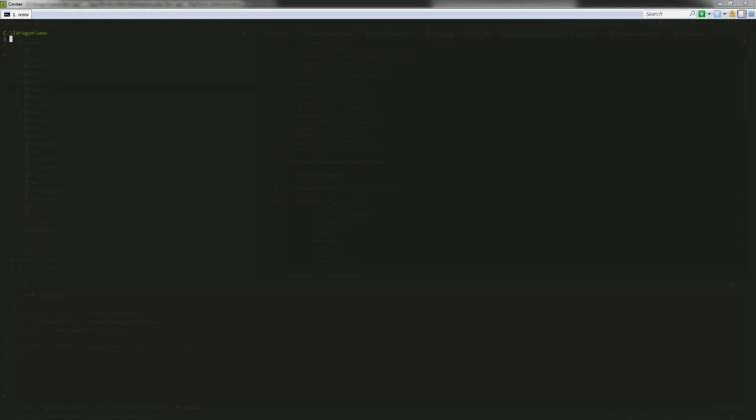Alright, so let's get started. I'm at my terminal over here. I am using Laragon, a development environment that I would highly recommend using over something like Homestead or XAMPP.